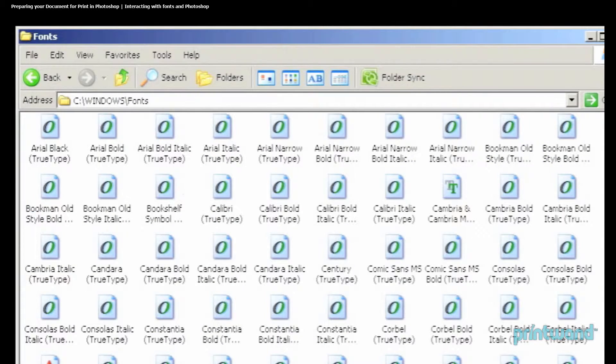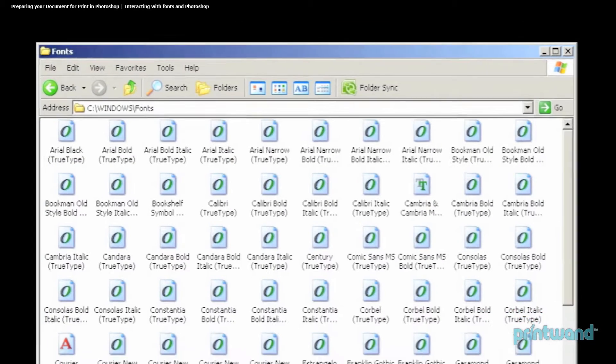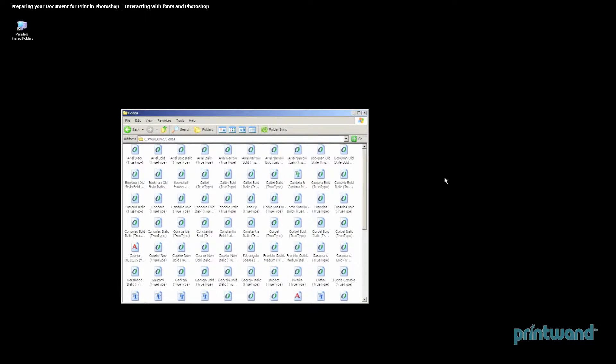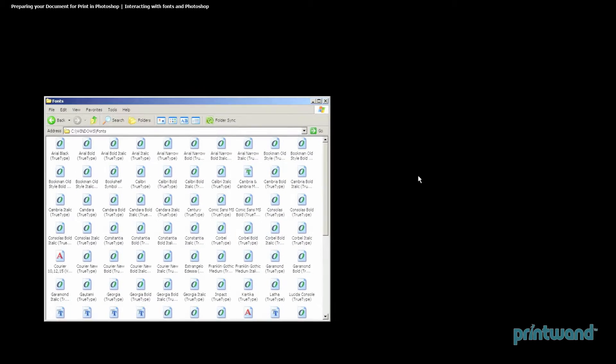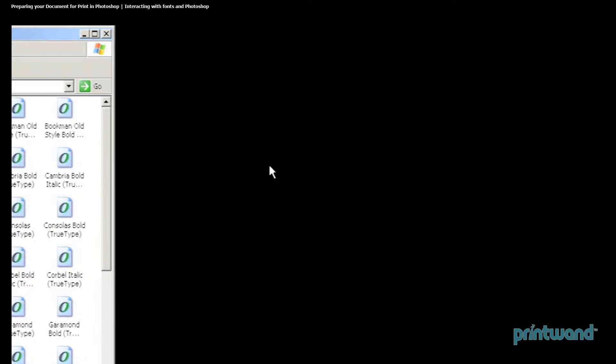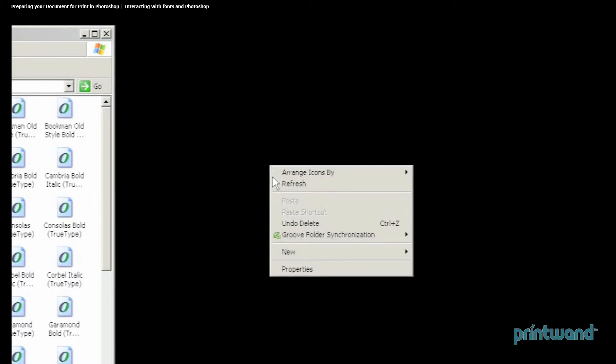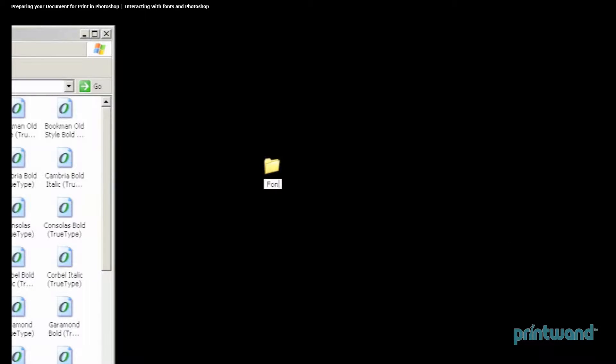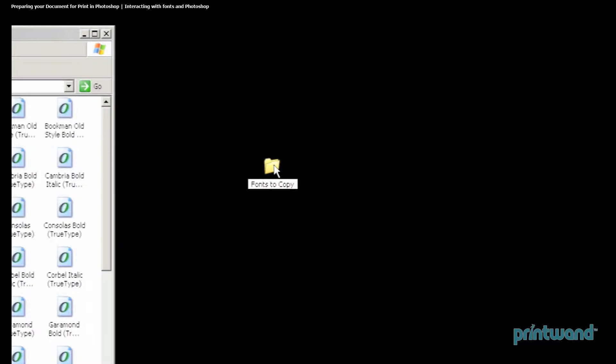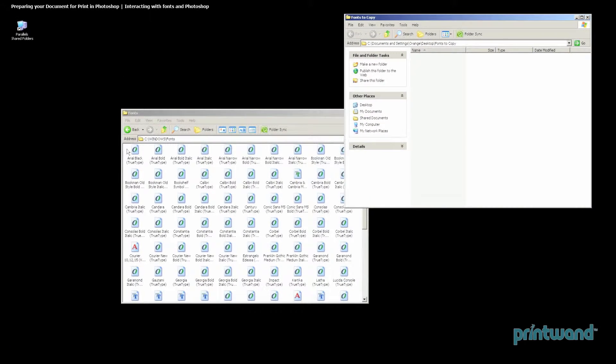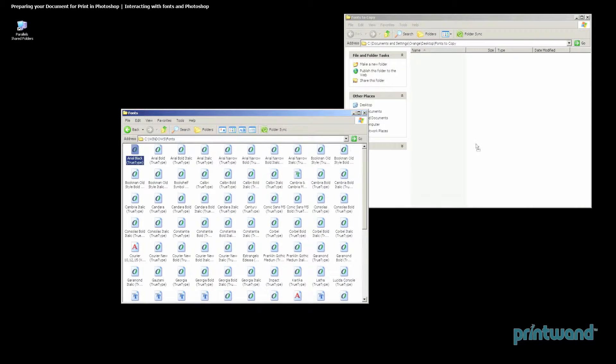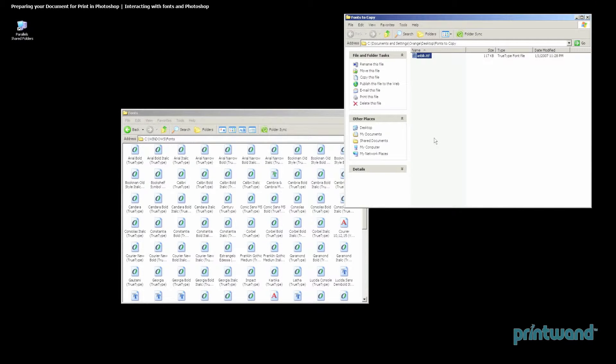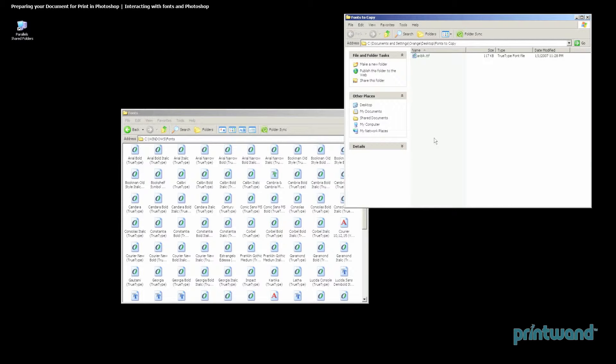So here we can see all of the fonts that we have loaded on our computer. Let's go ahead and create a new folder on our desktop so that we have a place we can copy our fonts to. We do this by right-clicking on our desktop, heading down to New, and then heading over to Folder. And we're just going to name this Fonts to Copy. We'll open up our new folder that we have here on our desktop, and we'll go ahead and drag to select, and then Windows will automatically paste this for you. And that's how you take care of copying your fonts over in Windows.